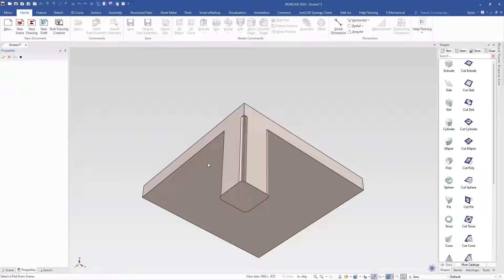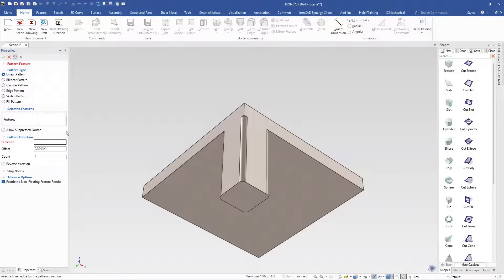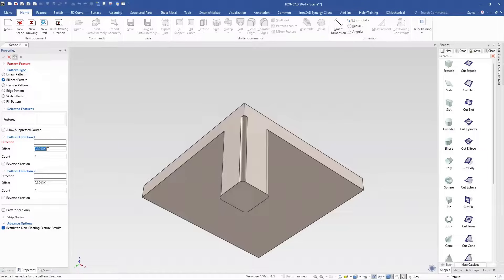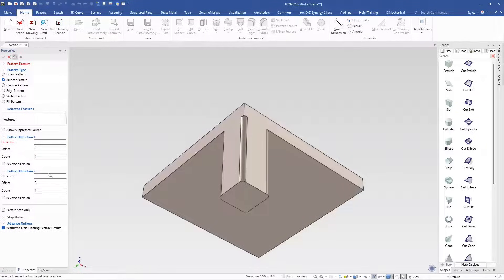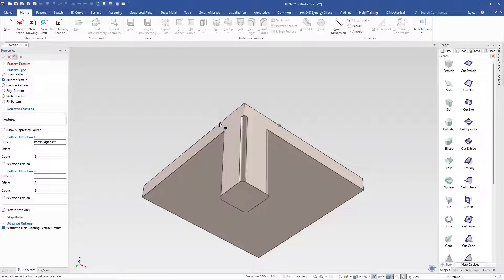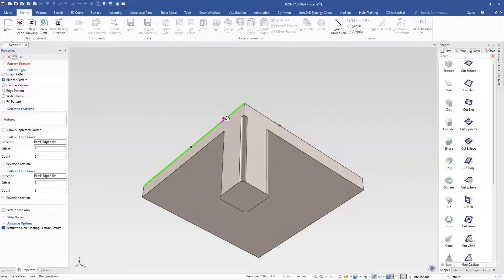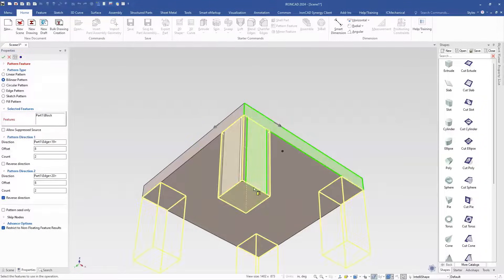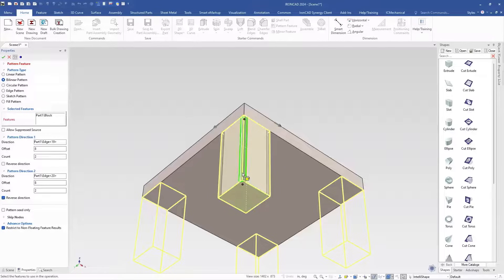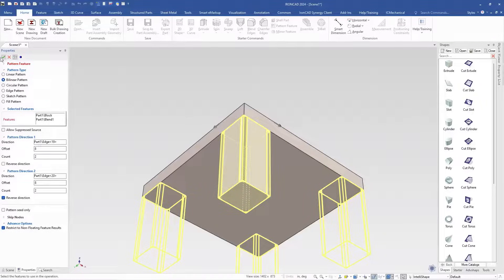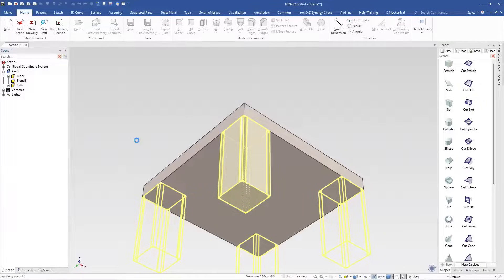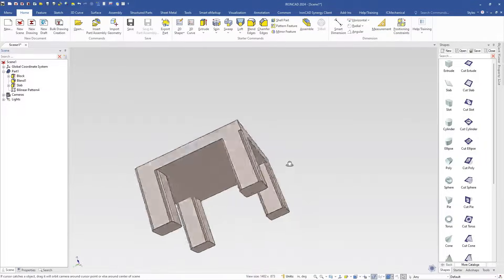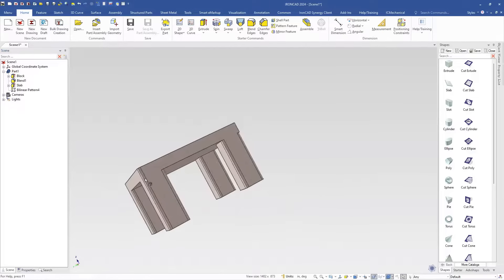So we're going to go in here and say well we're going to create a pattern of this. In this case we're going to do a bilinear pattern and we're going to set it off eight inches in both directions and we want a copy of two on both of those and we're just using this top edge to define that and go the other direction on that one. Now we can select our features which is going to be the block feature and the blend feature. So everything looks good in the preview and we go ahead and hit okay. Now the user thinks everything looks good here but then notice the same thing happens.